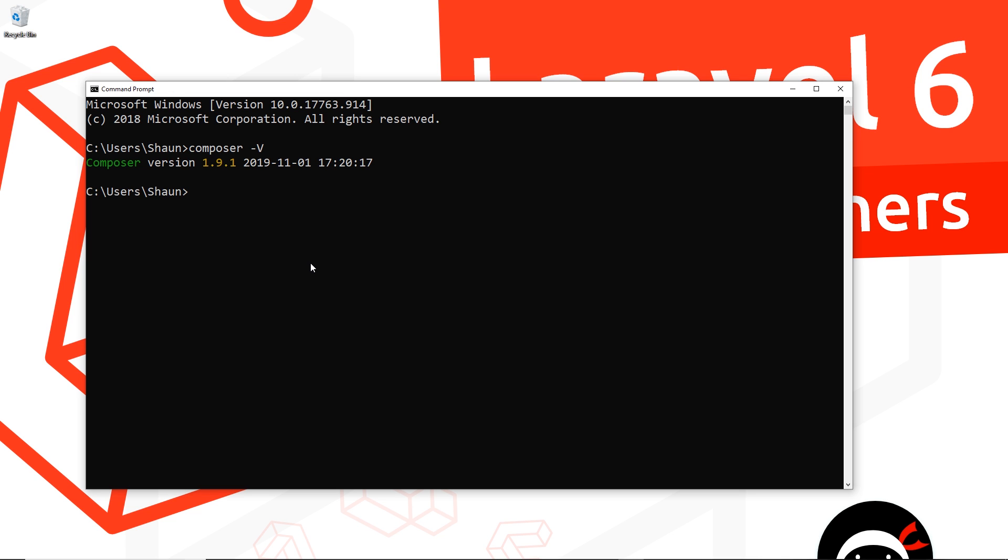You should see a version number. If you don't, it means you've not installed it correctly, so try doing that again before you carry on. Next, what we need to do is install Laravel onto our computer so that we can easily generate new Laravel projects.